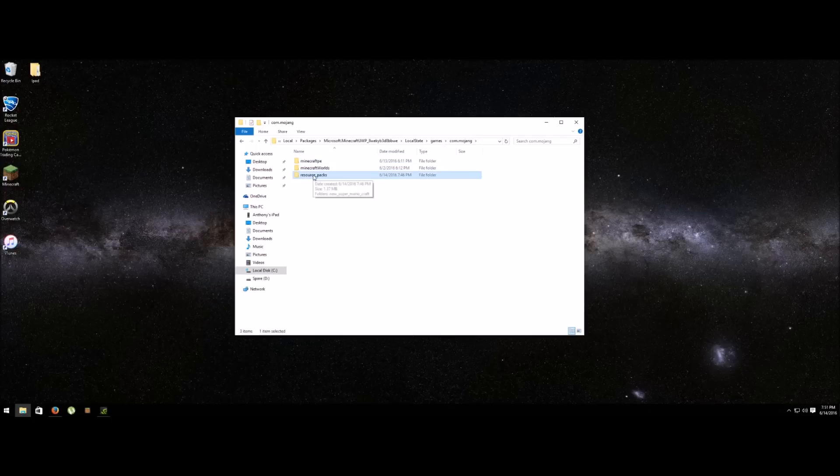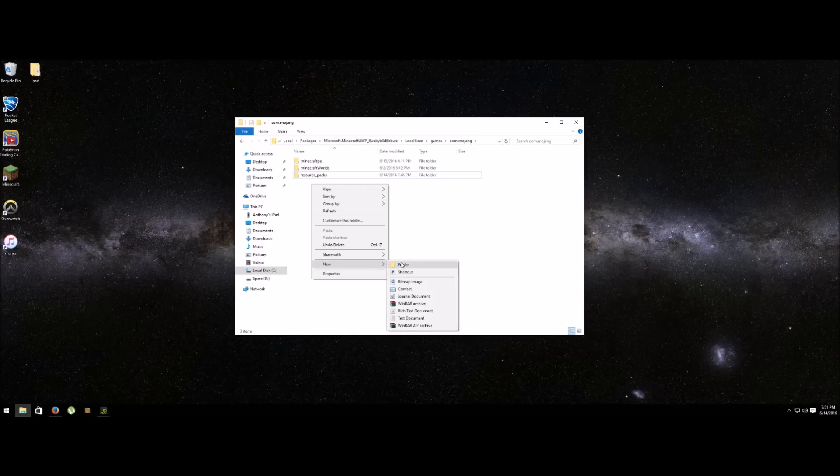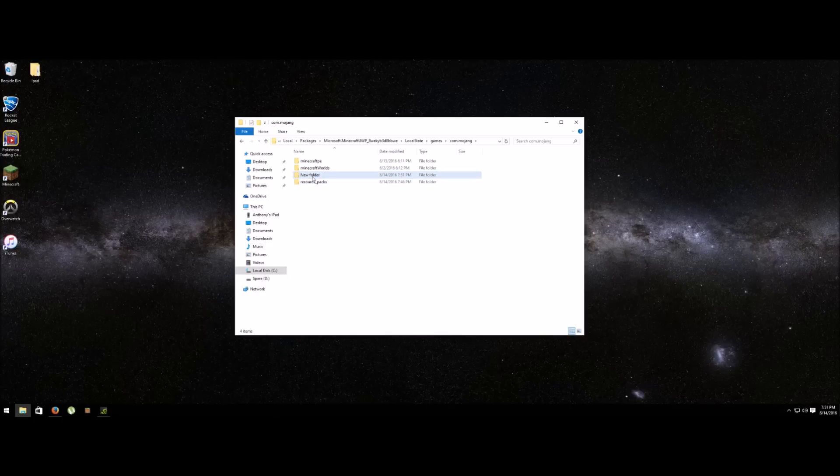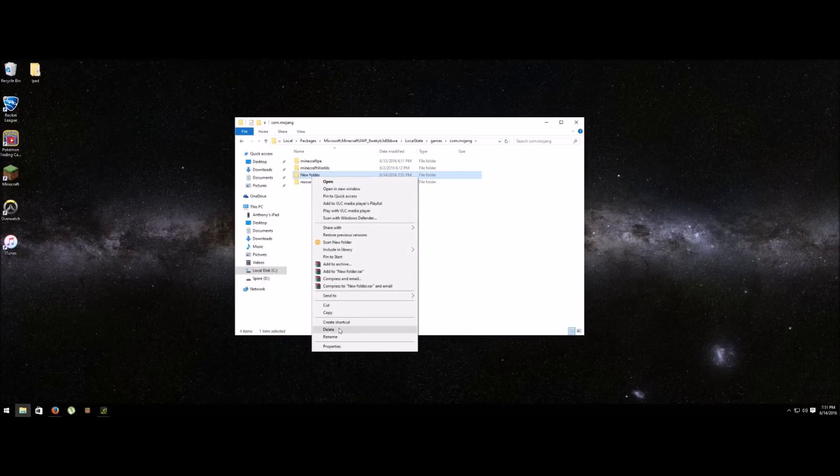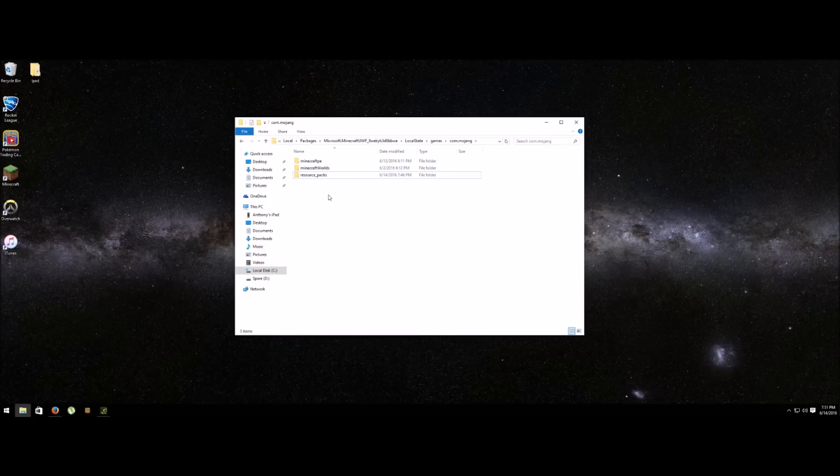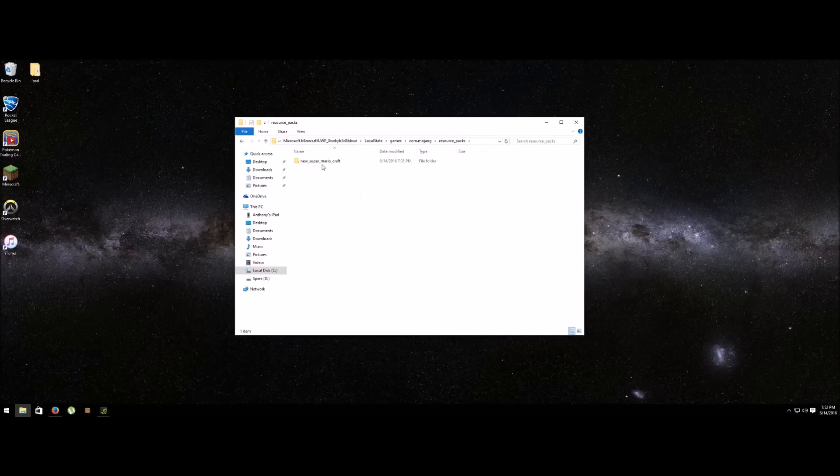In here you can create this folder. I already have it in there so I'm not going to do it. You just go file, new folder, and name it resource underscore packs, just like it is there. It doesn't have to be caps, but just do it like this without caps.